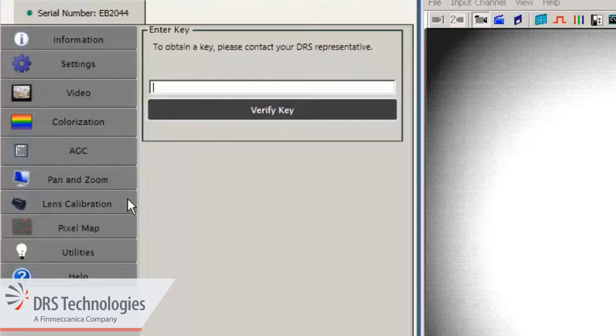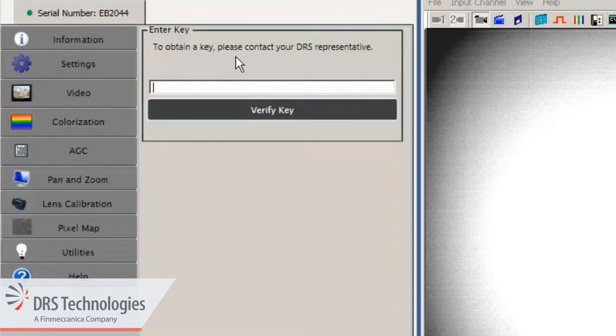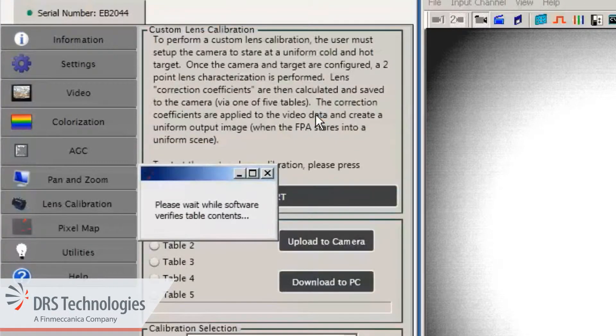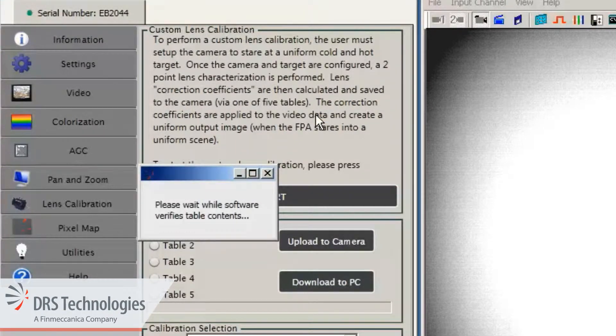The first time you use this utility, you'll need to enter your unique passkey. Then click the verify key button. The software verifies the contents of the tables on the camera. Click the start button.